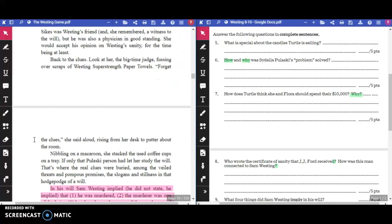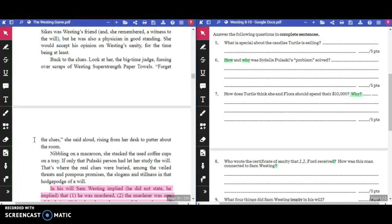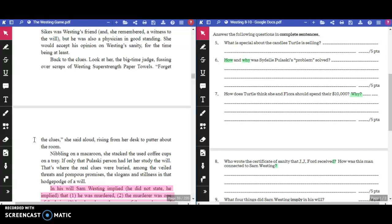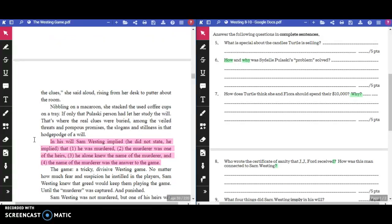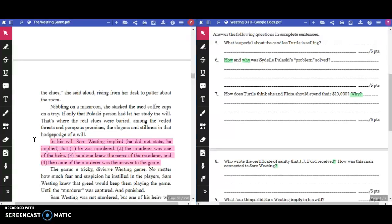Sykes was Westing's friend, and she remembered a witness to the will. But he was also a physician in good standing. She would accept his opinion on Westing's sanity, for the time being, at least. Back to the clues. Look at her, the big-time judge fussing over scraps of Westing's super-strength paper towels. Forget the clues! She said aloud, rising from her desk to putter about the room. In his will, Sam Westing had implied—he did not state, he implied—that he, one, was murdered, two, the murderer was one of the heirs, three, he alone knew the name of the murderer, and four, the name of the murderer was the answer to the game.